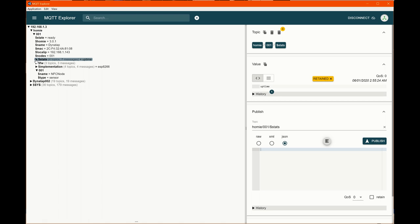So Homey does a whole infrastructure of things to make MQTT really easy and powerful. And that's why I started using it. And I've been really happy with it so far.